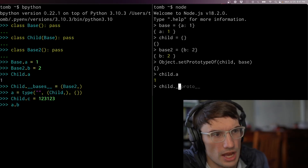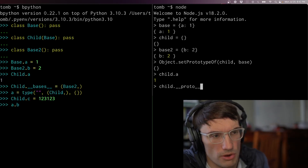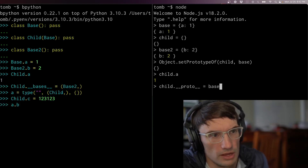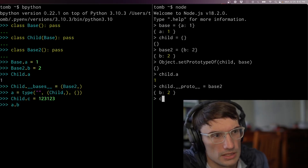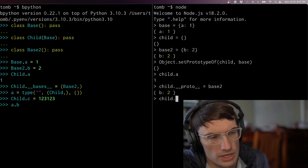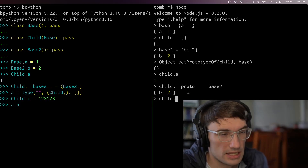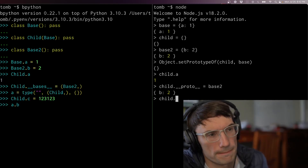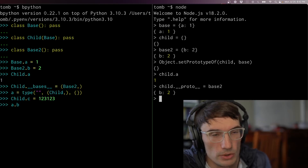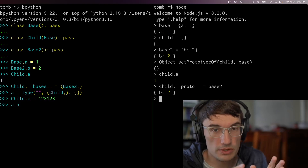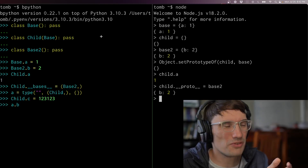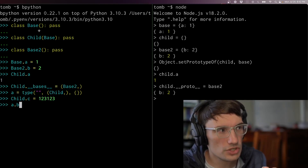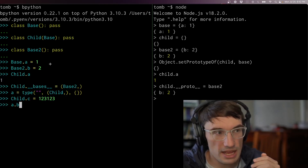I'm going to use a different syntax — child dot __proto__ equals base two — and now child dot... it's the same thing, it just looks more similar to the bases thing over here in Python. So far we have seen prototypal inheritance because we're creating these objects and then over here I used the class keyword but these are just objects inheriting from each other.